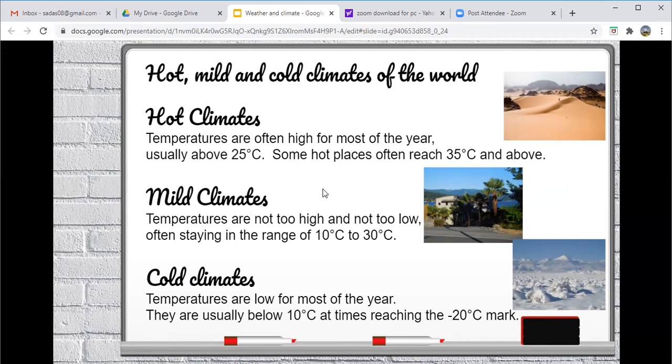So for example, the Middle East, such as Saudi Arabia, Dubai, Abu Dhabi, Egypt. These countries often have temperatures that reach far beyond the 35 degrees Celsius mark.